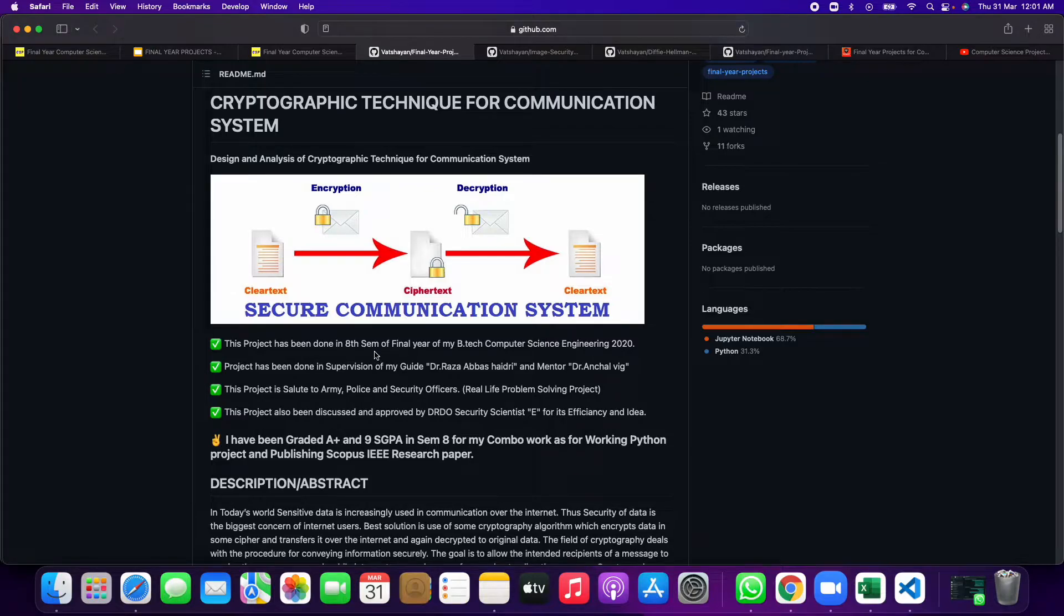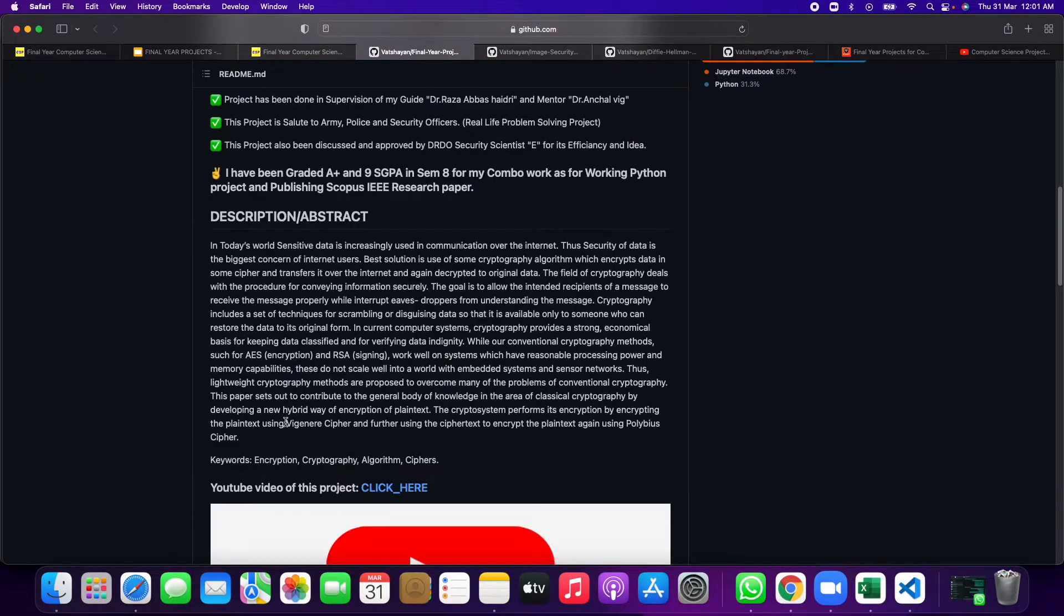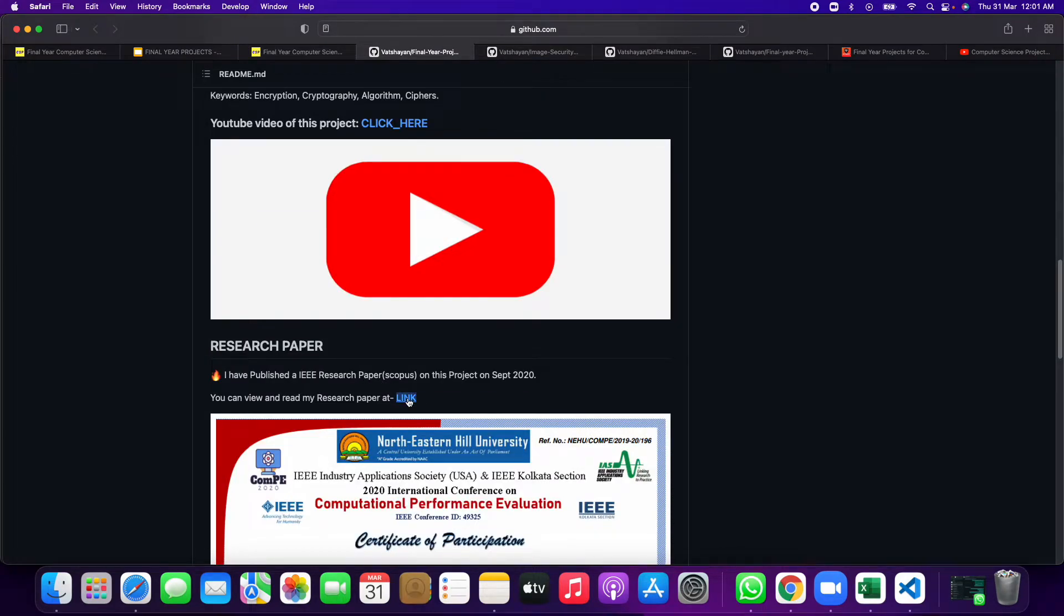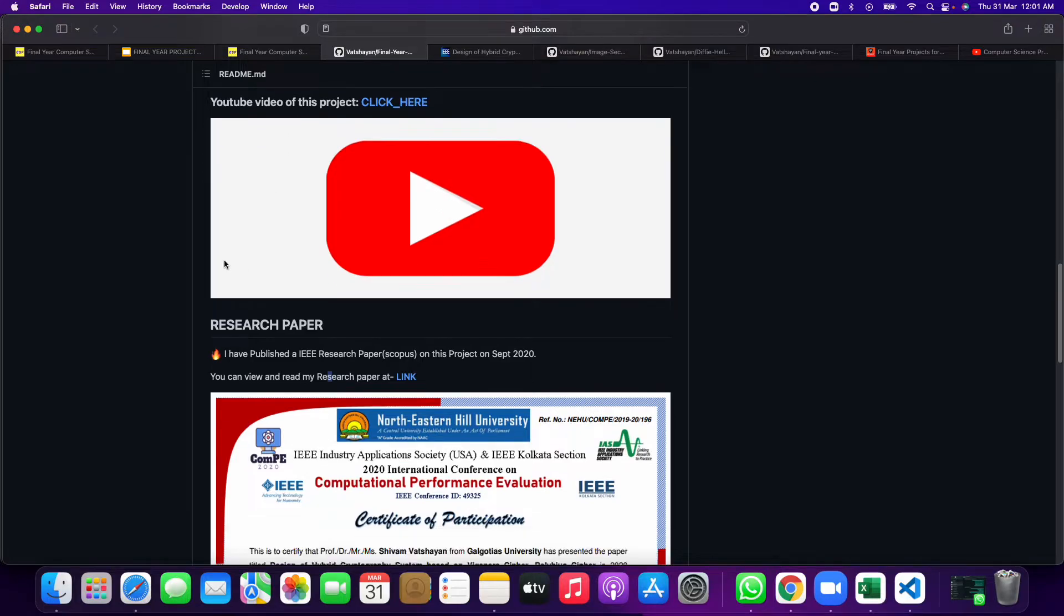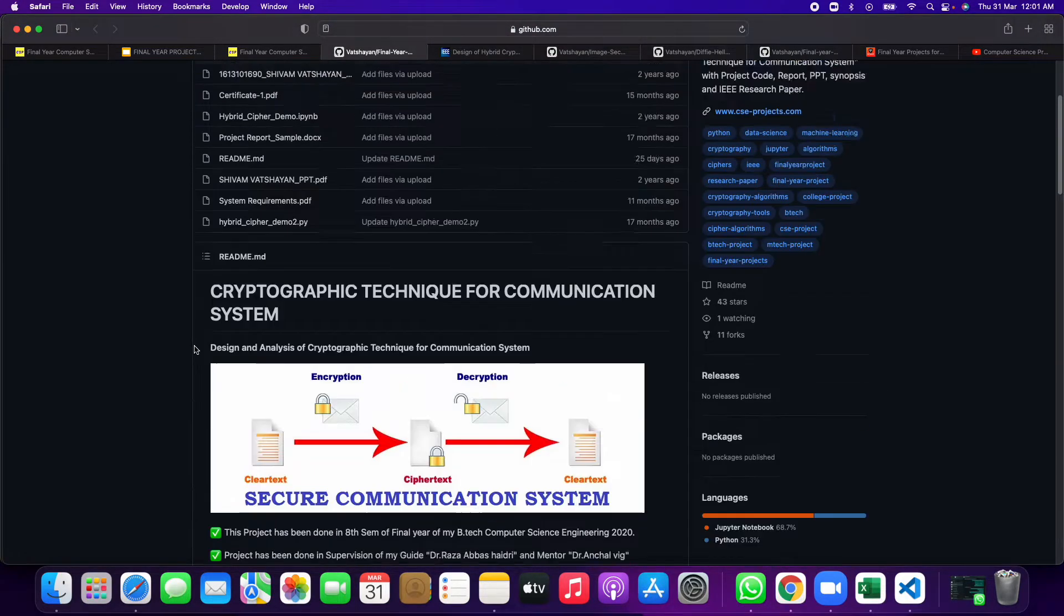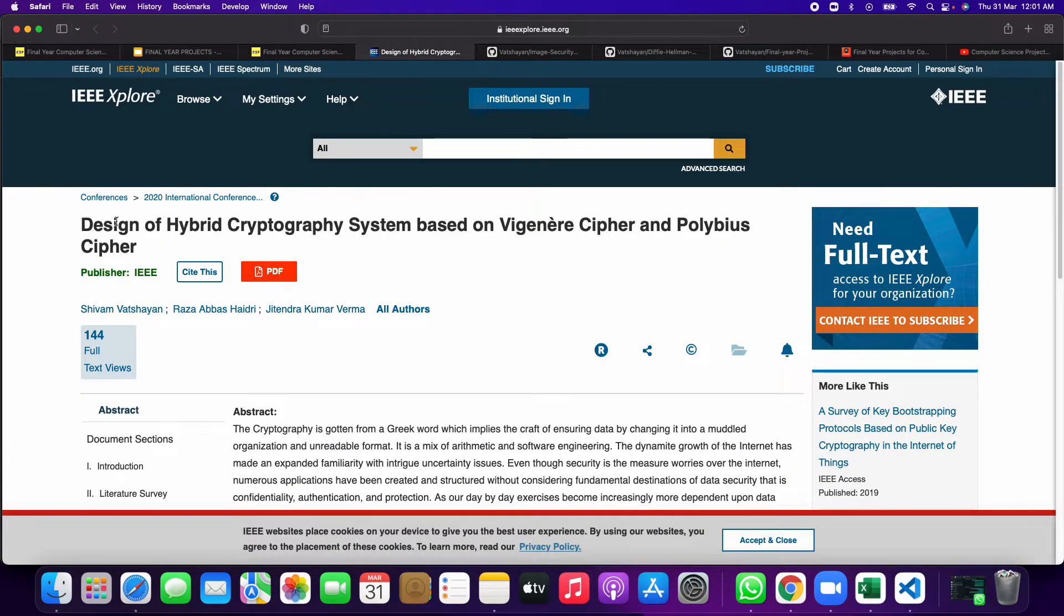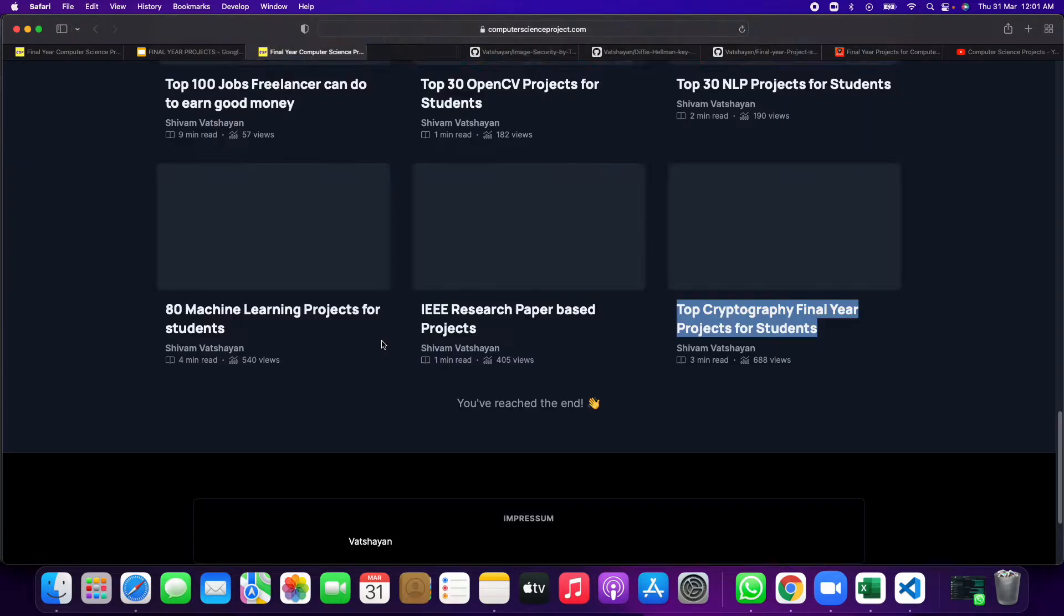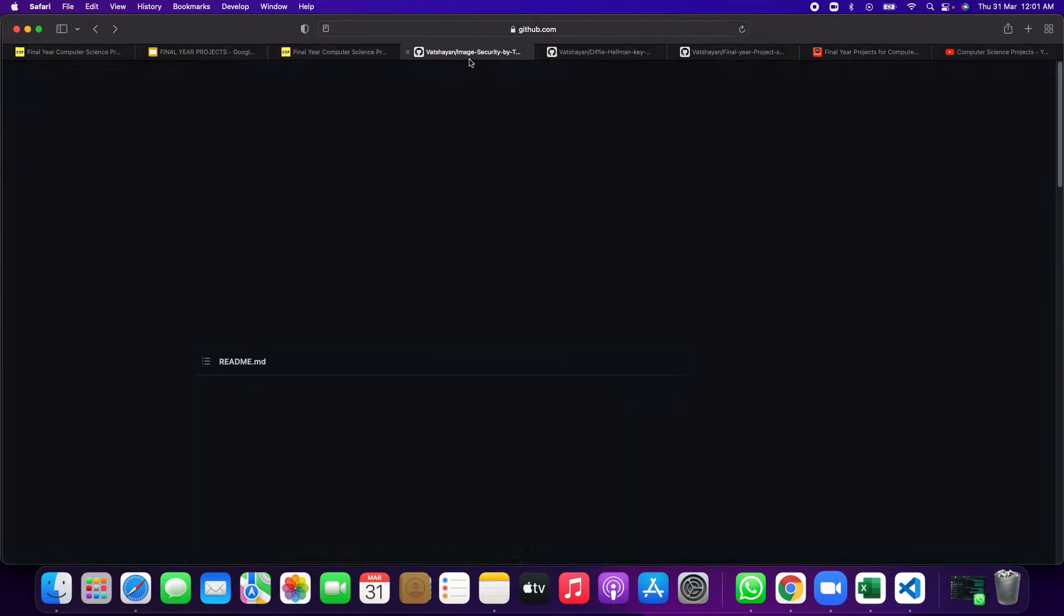This is one of the top projects and it is all made by me only, project in 8th semester final year in 2020. So I even have published a research paper on this. I can show you this YouTube video if you want to see this project. You can see this is the IEEE conference paper which I have published on this project.